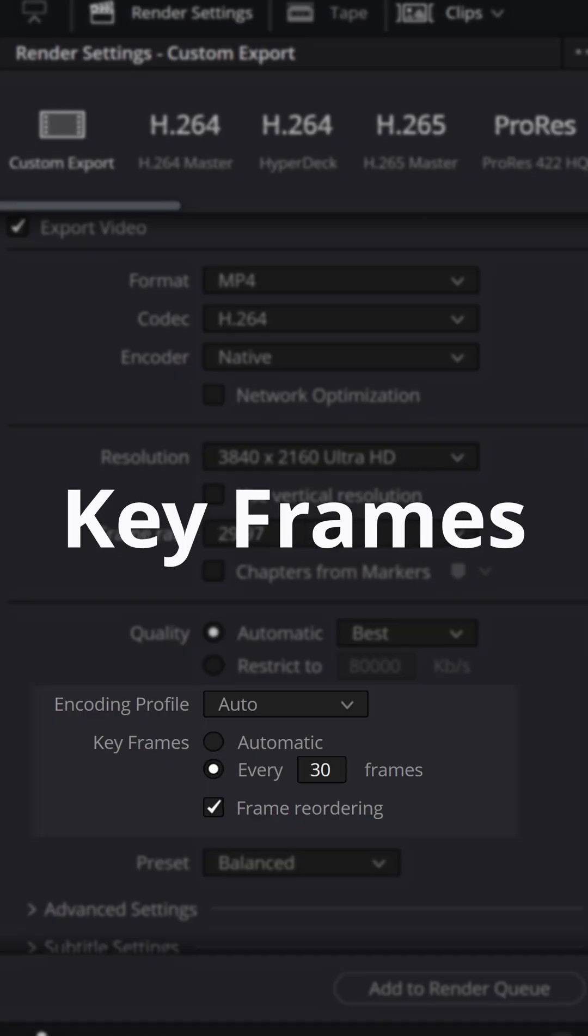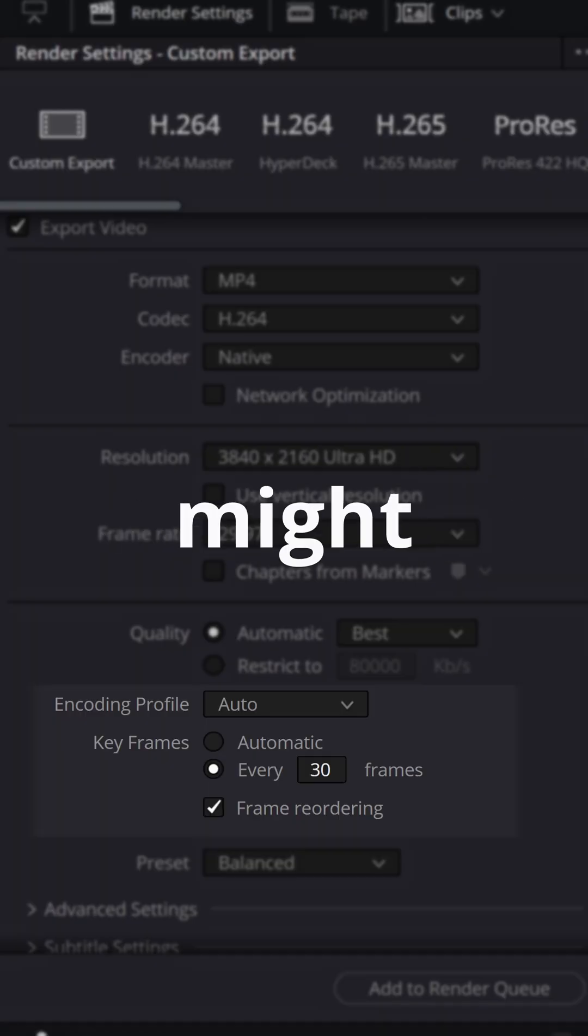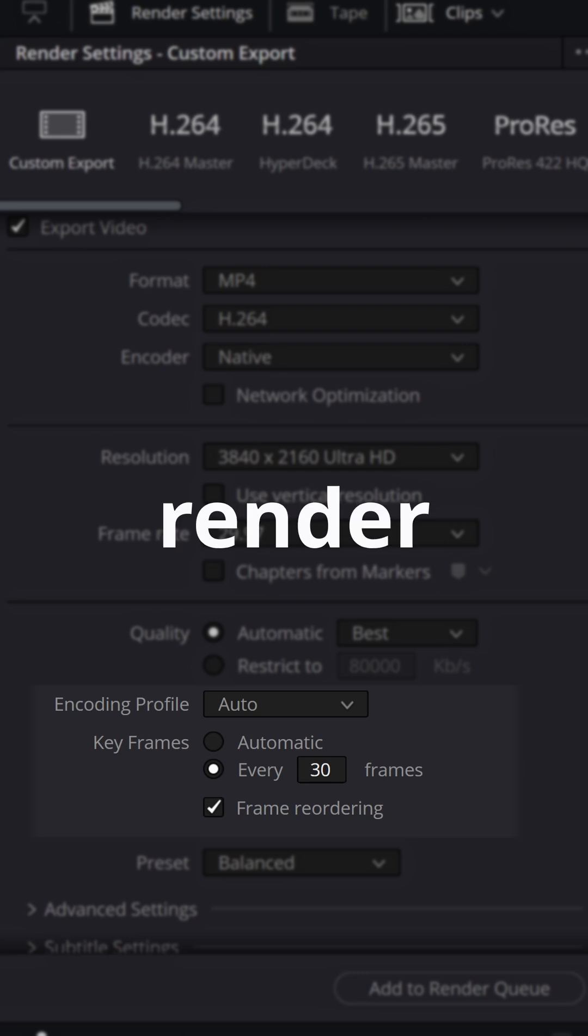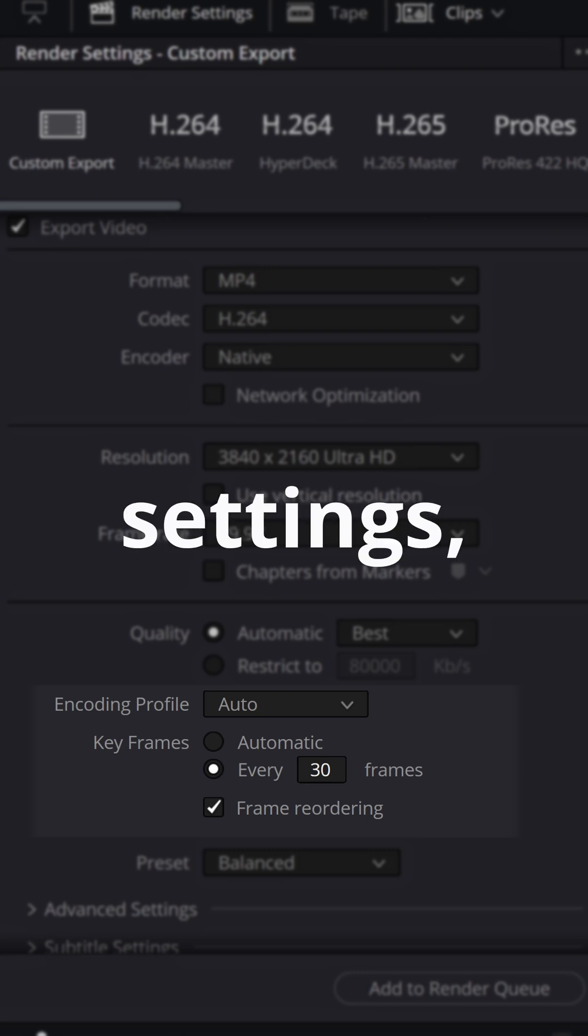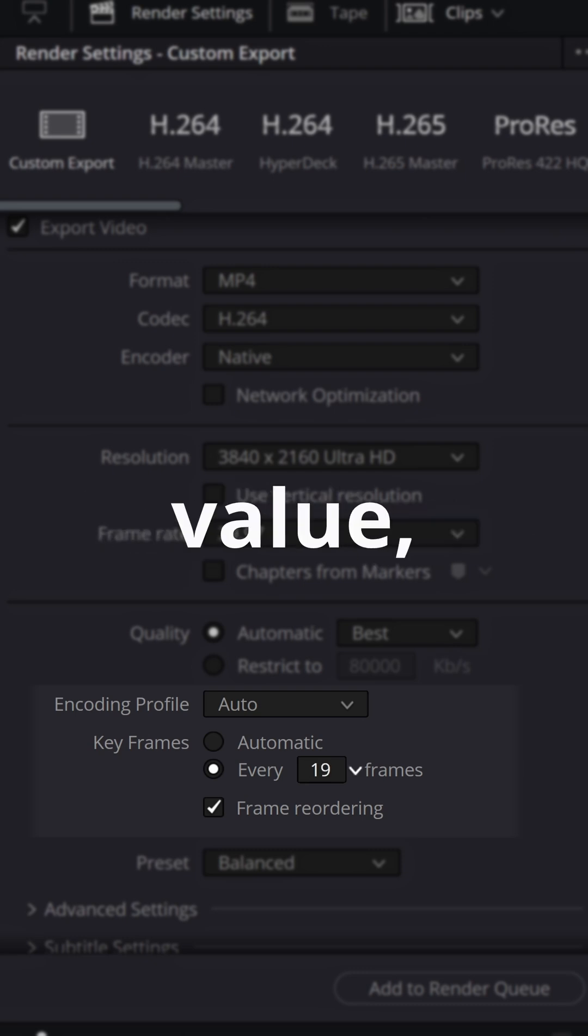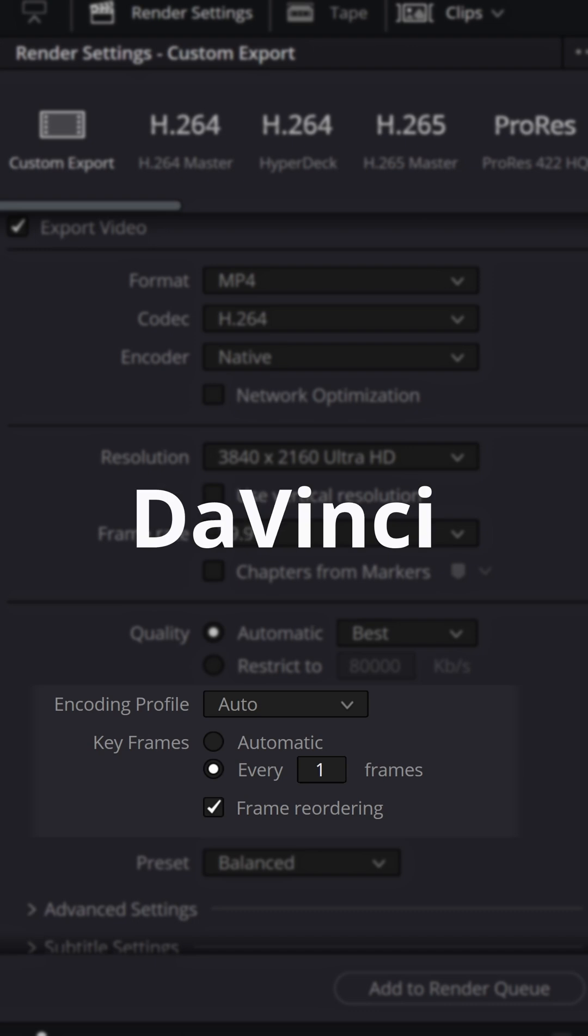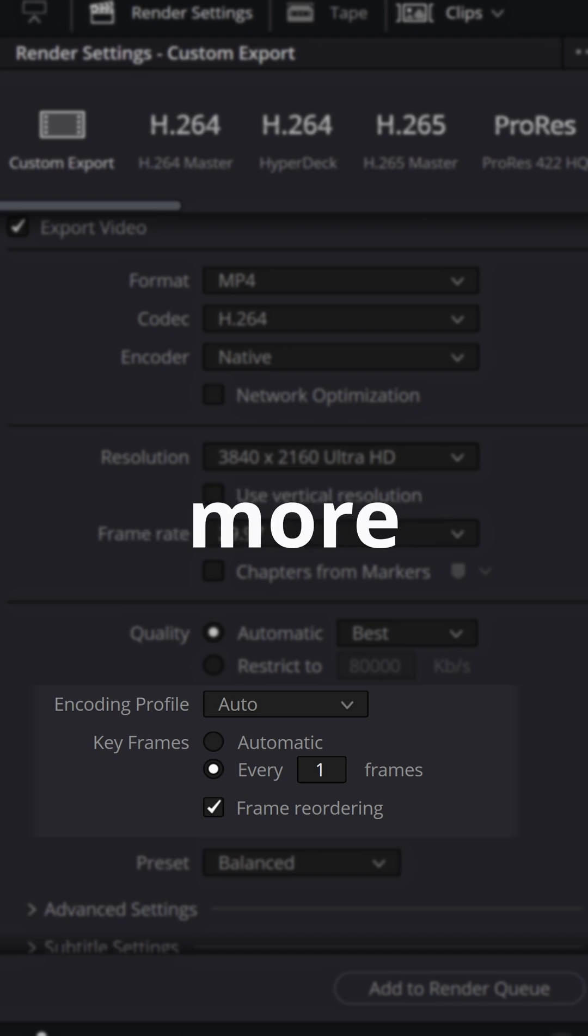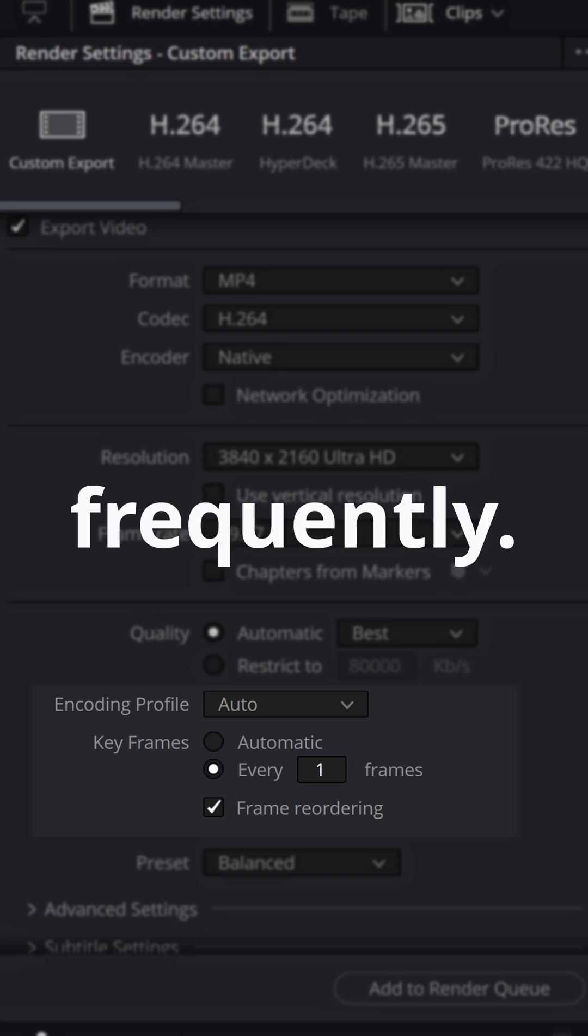Even automatic keyframes option might fail. How to fix it? In your render settings, find keyframes. Decrease the value, setting it lower forces DaVinci Resolve to save full frames more frequently.